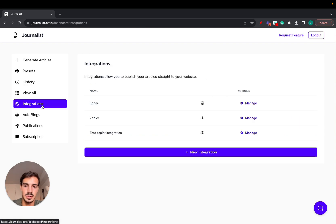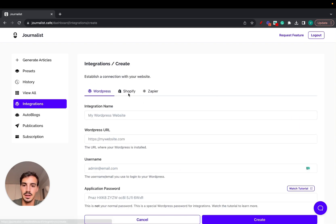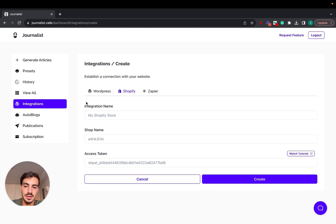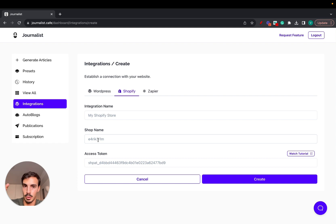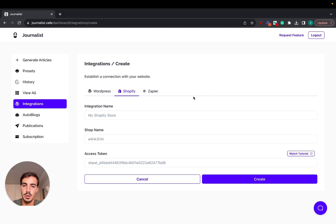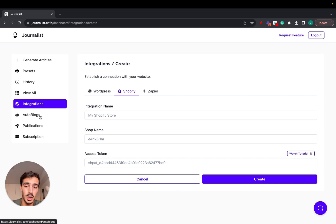To get started, go to Integrations, click New Integration, and click Shopify. There's a step-by-step video linked in the description. It's straightforward: name your integration, add your shop name copied from Shopify, add your access token, and hit Create. There's also a two-minute tutorial available. If you have any questions let me know, but it really is that simple.